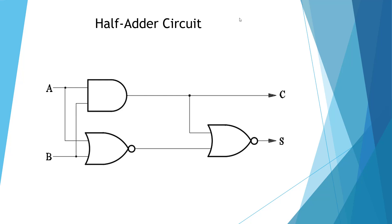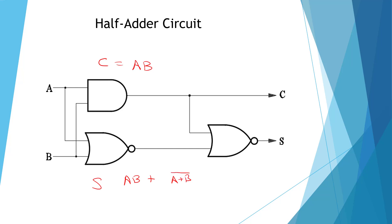We need to convert it to a Boolean equation, then to a VHDL equation. So we're going to have two equations, a C equation and an S equation. We're going to have AB plus A plus B bar plus A bar over all of it. So this one's going to be C equals A and B.